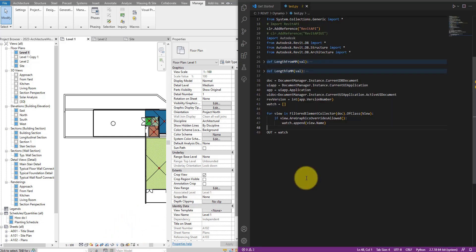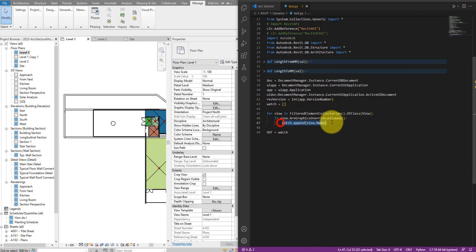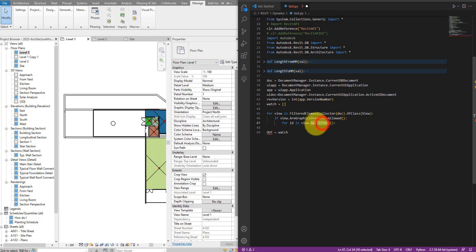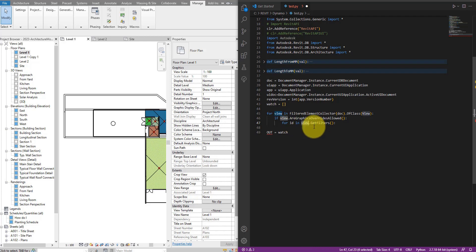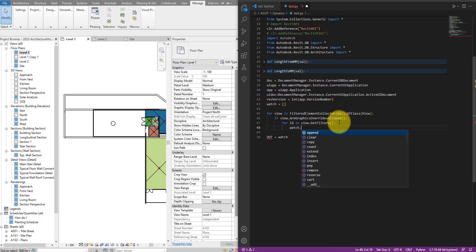The next thing to do here is to get the filters from this view. So let's say for id in view.GetFilters. This method here, view.GetFilters, will give us the element id of all the filters that a view here is currently using. Let's see the ids we get. So how about we say watch.append again and then id.